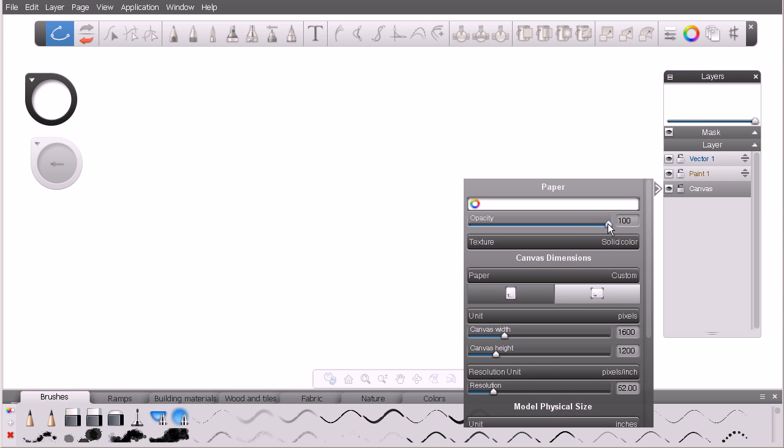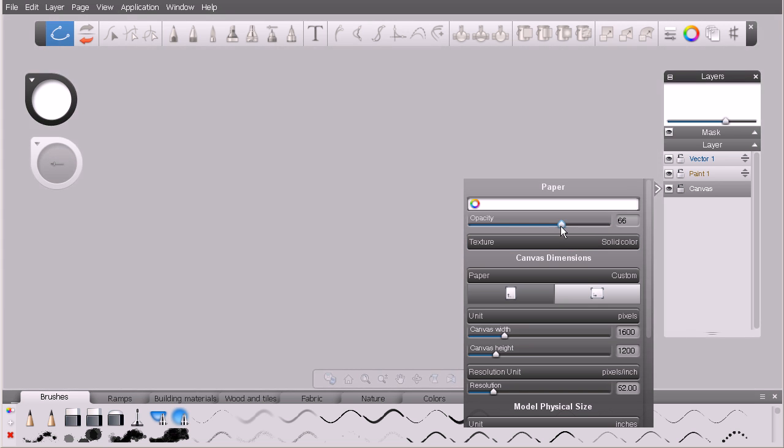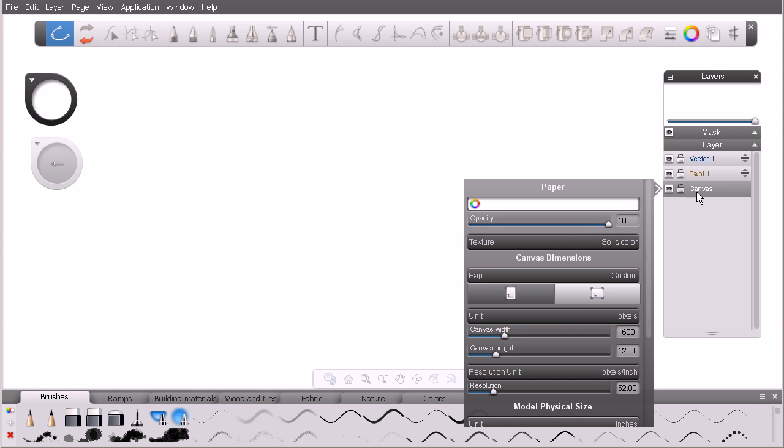The next setting is an opacity setting, and you can see if I adjust that, we're adjusting the opacity of the Canvas. Inside of Sketchbook Designer, artwork isn't created on the Canvas. Artwork is created on layers above the Canvas. So the Canvas is simply a backdrop for the artwork.